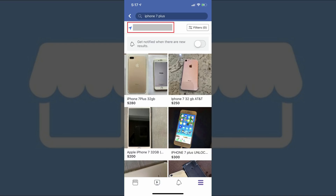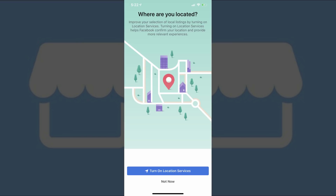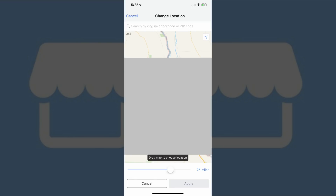Step 6: Tap the summary of the search radius that appears to the right of the location icon in the upper left corner of the screen. A prompt appears on your screen to turn on location services. Tap Not Now. The Change Location screen appears. Step 7: Enter the city and state combination, or zip code, you want to use as the central point of the radius for your search, and then tap to select it as it appears in the drop-down list.